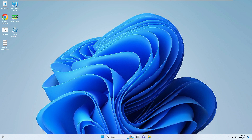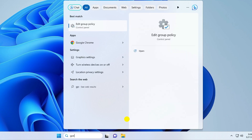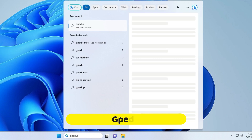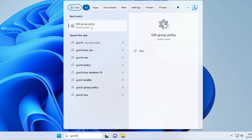First, click on your Windows search, type 'gpedit,' and then click on 'Edit Group Policy' from the suggestions. In case you don't find this option, I have already created a video on how you can bring the Group Policy Editor back on your Windows 10 or 11.